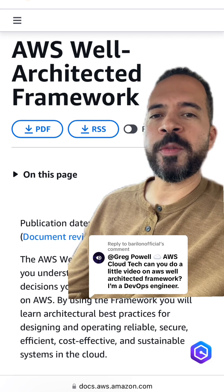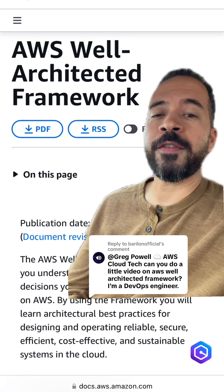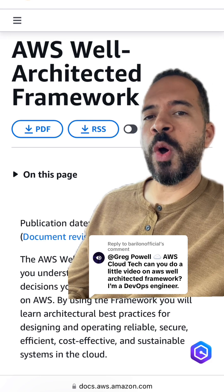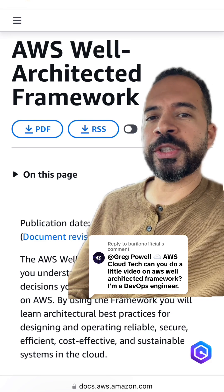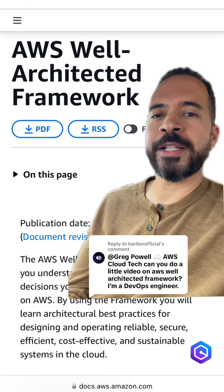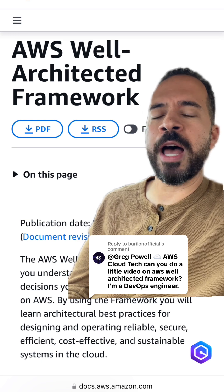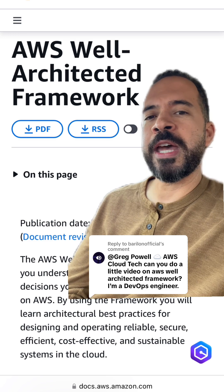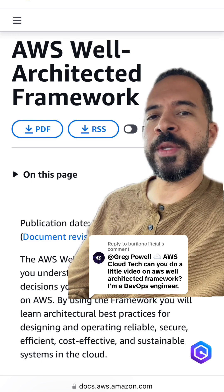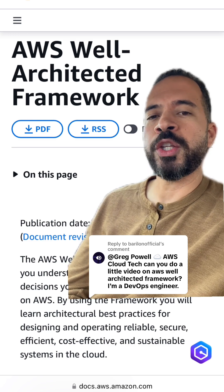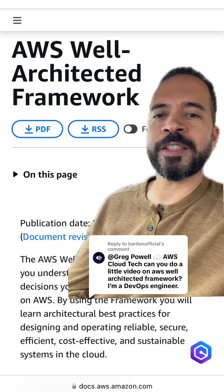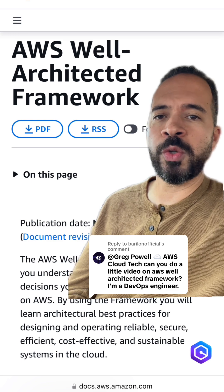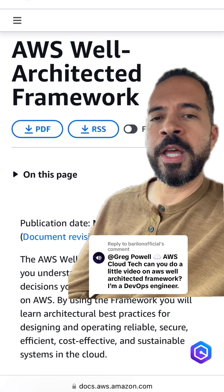Each one of these pillars is comprised of a set of questions. You go through these questions and answer honestly about that particular area under that pillar. And after you've gone through this framework, you get an assessment of how your architecture is doing based on best practices.